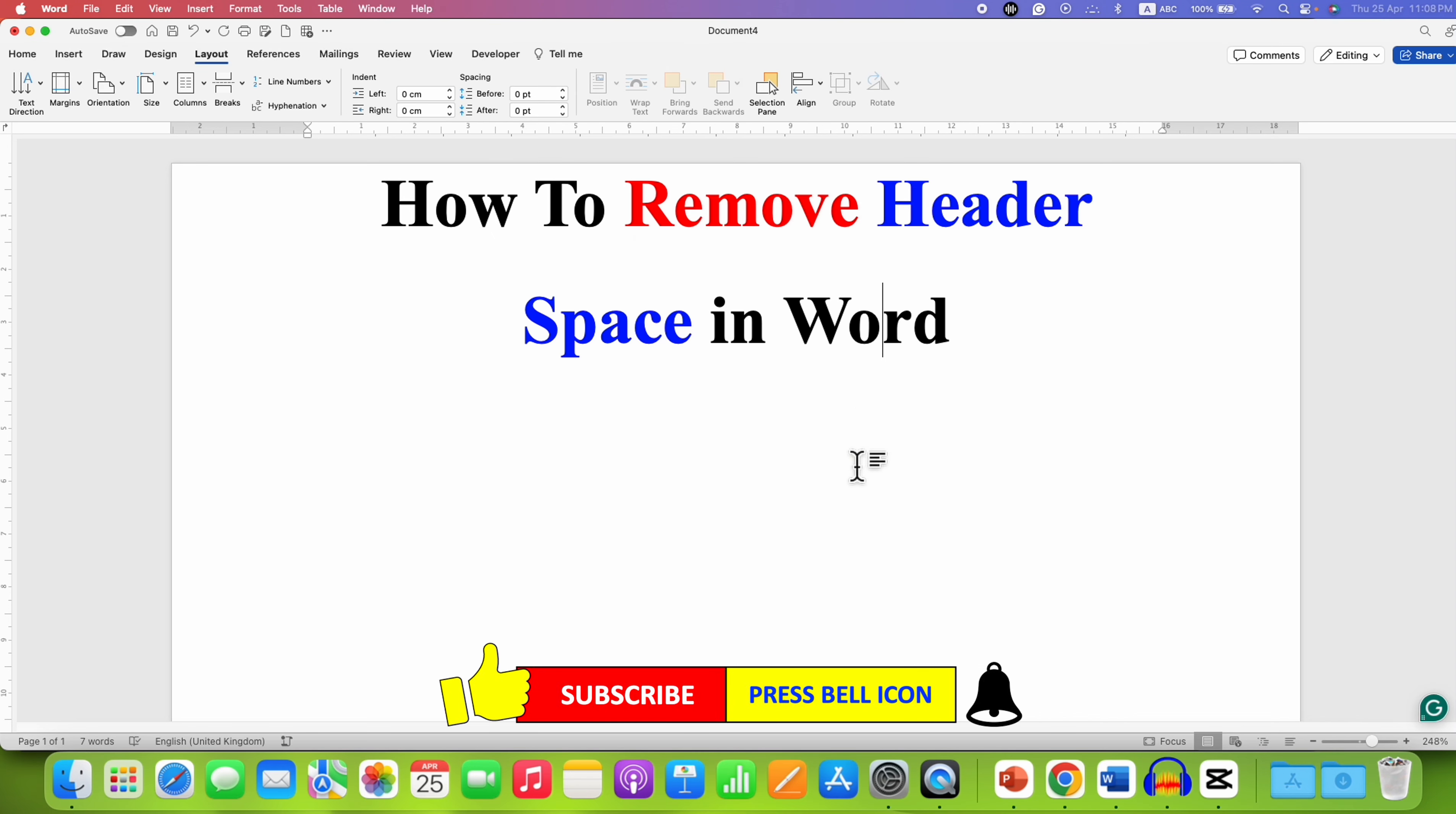And as you can see, we have now successfully removed header space in Word document. Click on that like button, comment below and let me know if this video solved your problem.